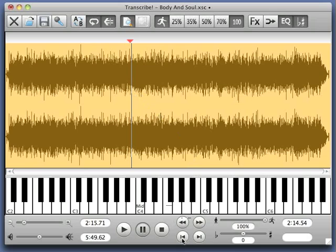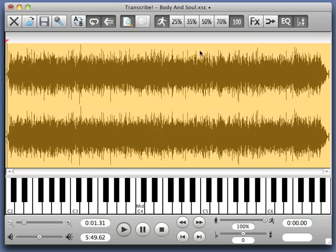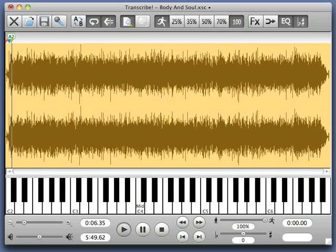So let's start at the beginning. I hit the space bar to start playing, and every time it is a section I use the S key, and every time it is a measure I use the M key.